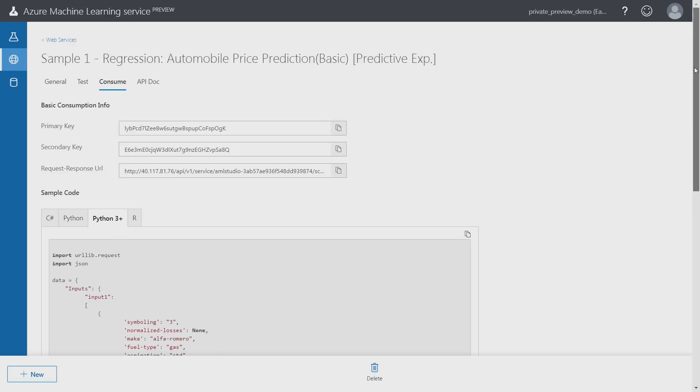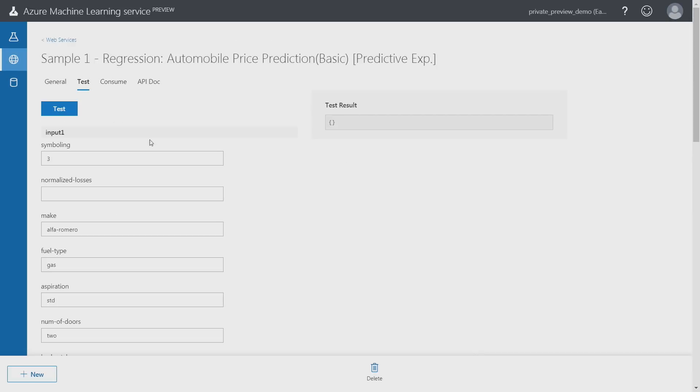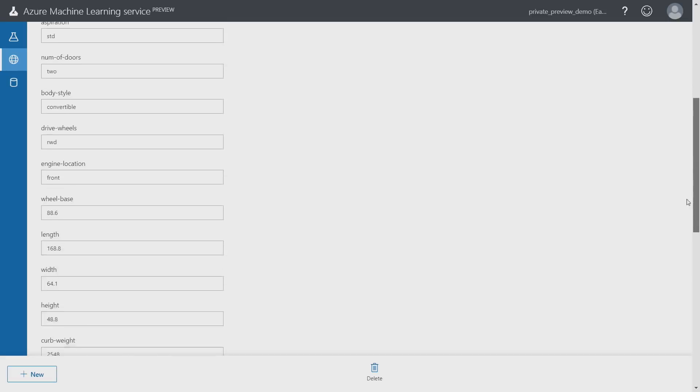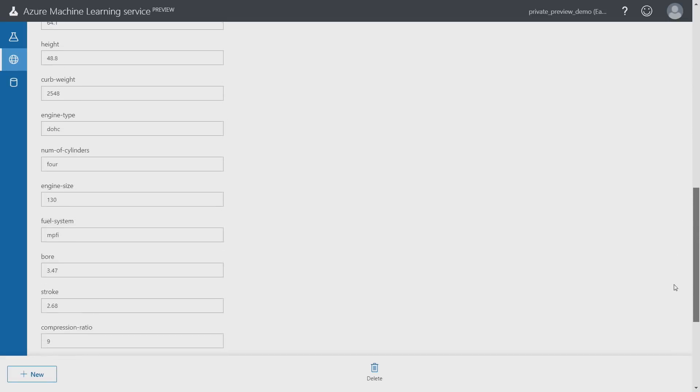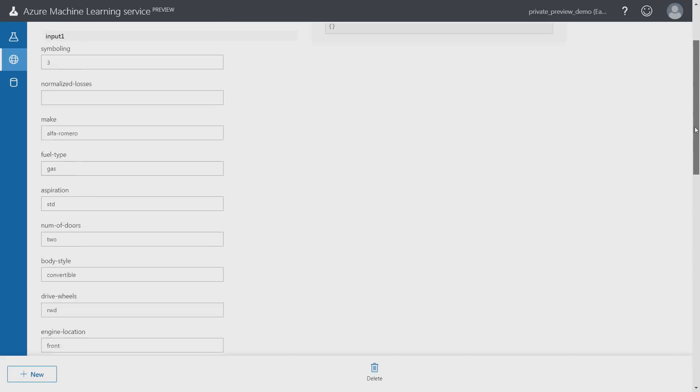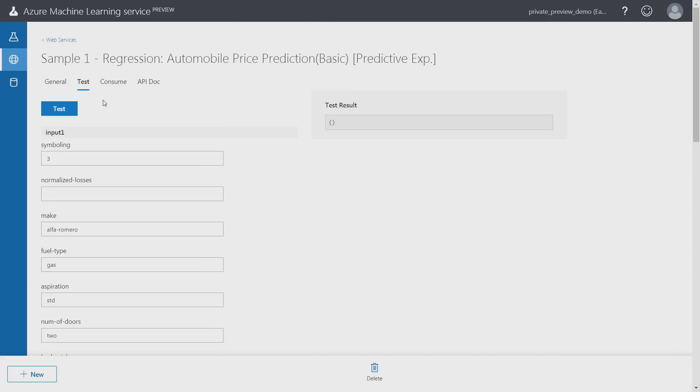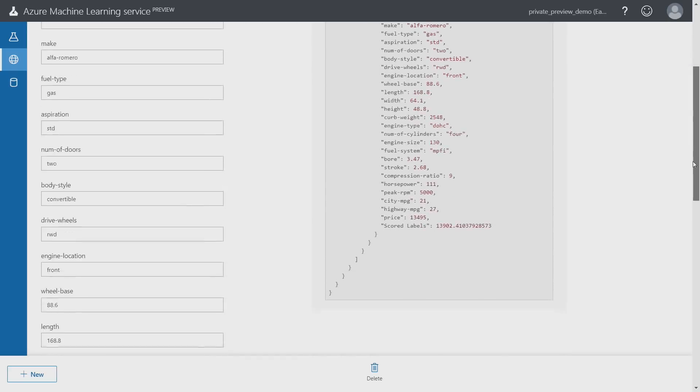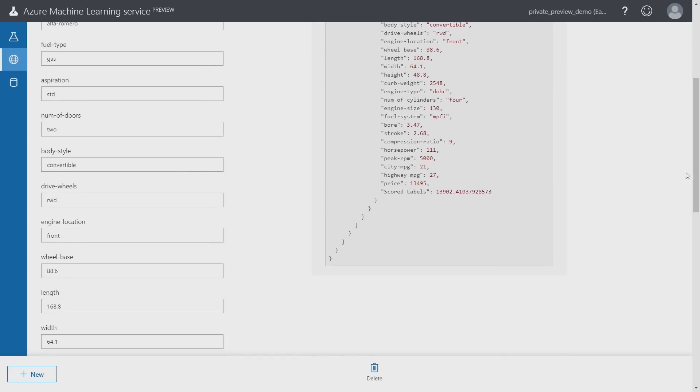Moreover, I can go to test and test the model deployed as a web service from right here. All I need to do is specify the input values and click test. That will send a request to that web endpoint that is hosting the model, and I can get the results back in terms of the input that I provided as well as the prediction from the model that just got deployed.